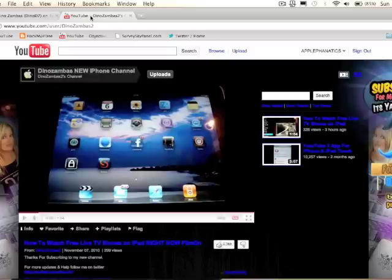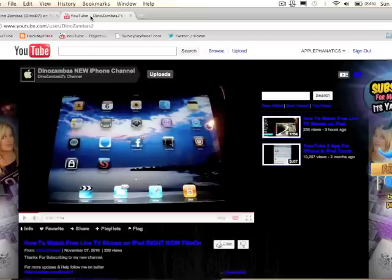Instead, YouTube was like, screw you, you didn't do anything wrong, but we're PMSing, so we are going to kill your video and your channel. Not just one of his videos. It's one thing if they kill his video because of terms of violation, like how to watch free live TV shows on iPad.